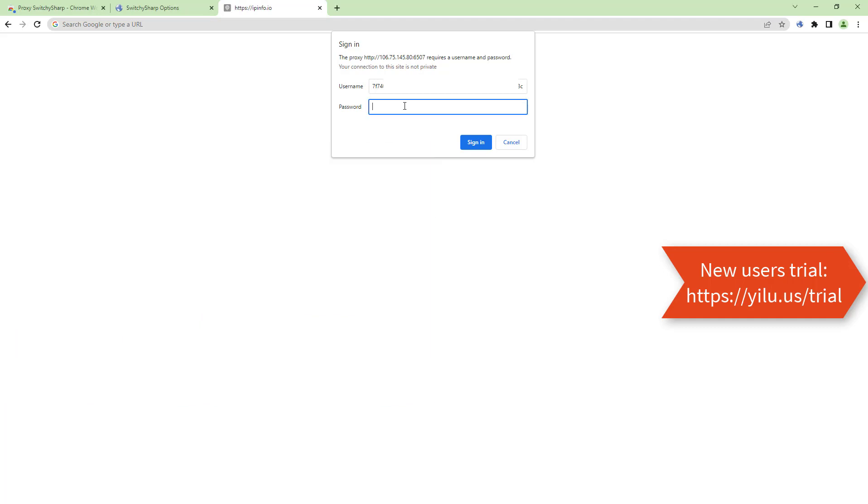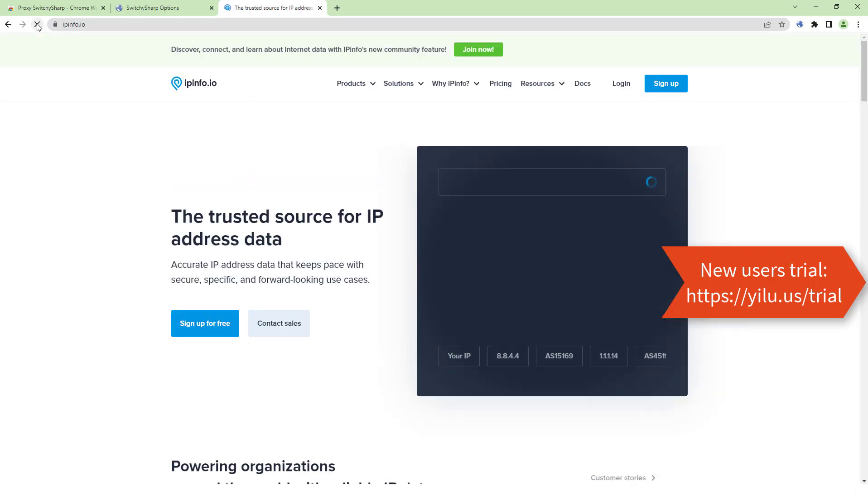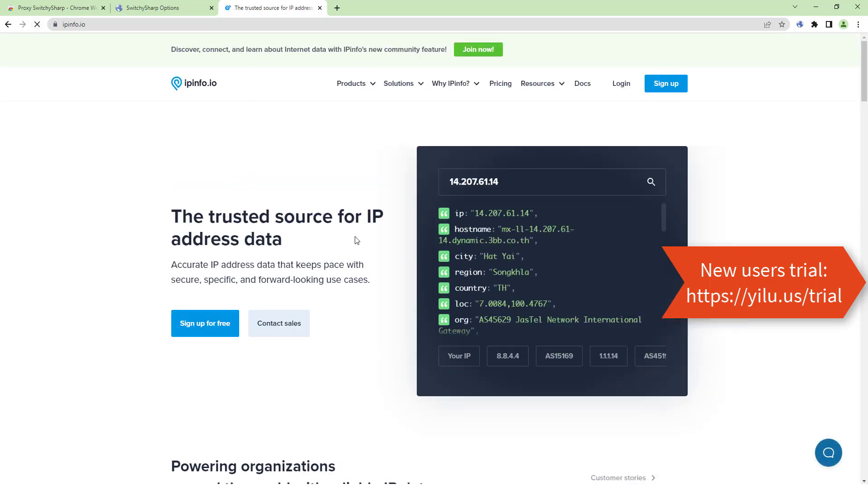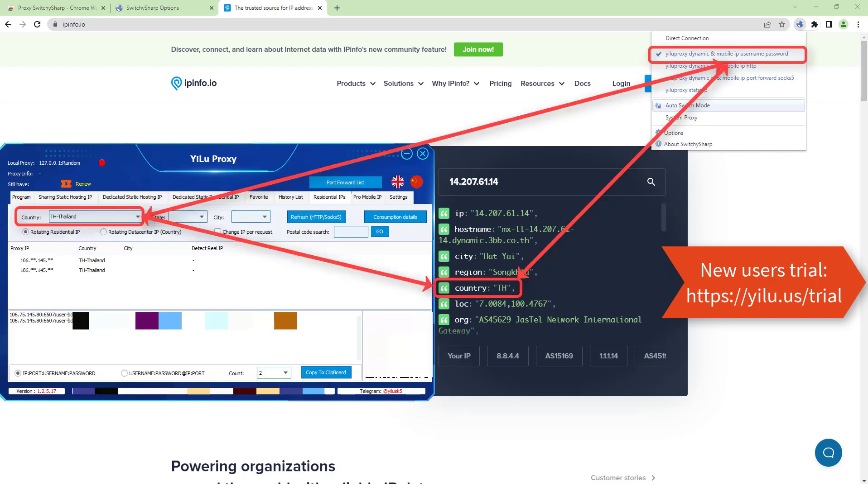Click Sign In. The IP location is consistent with the selected location in ELU proxy client.